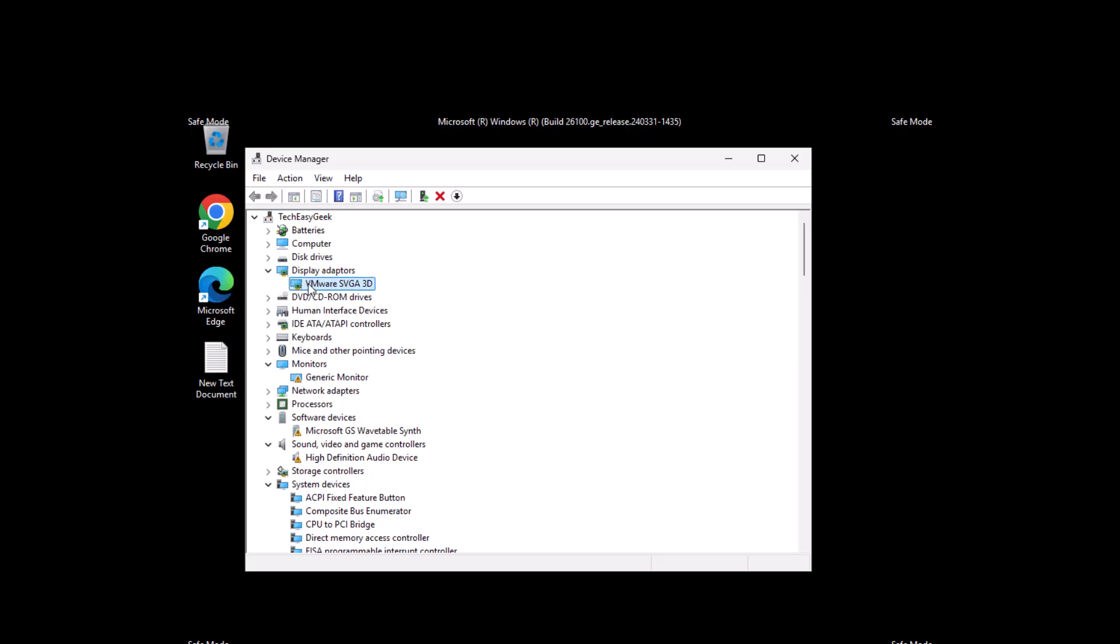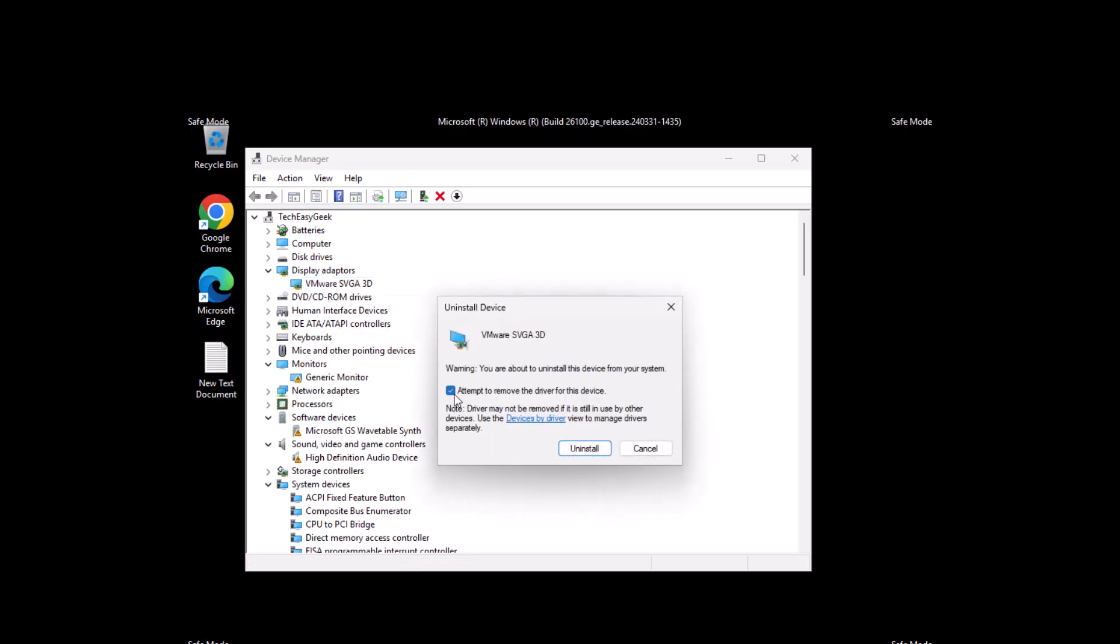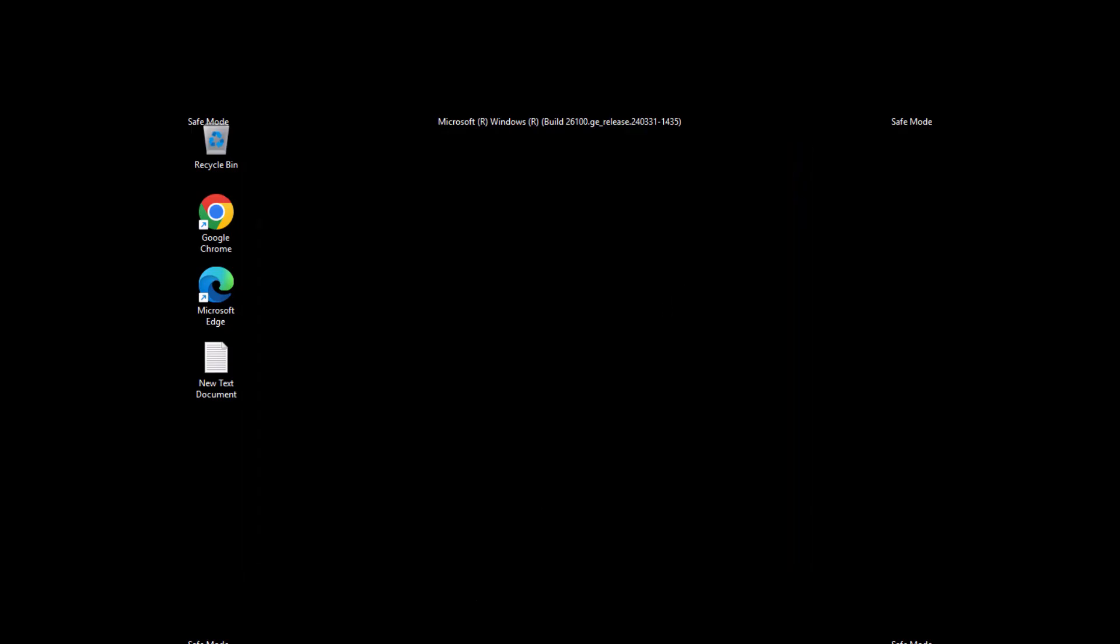You can see the NVIDIA graphics driver. Right-click on it and select Uninstall Device. Check mark this option to attempt to remove the driver for this device and select uninstall. After doing that, close everything and restart your PC.